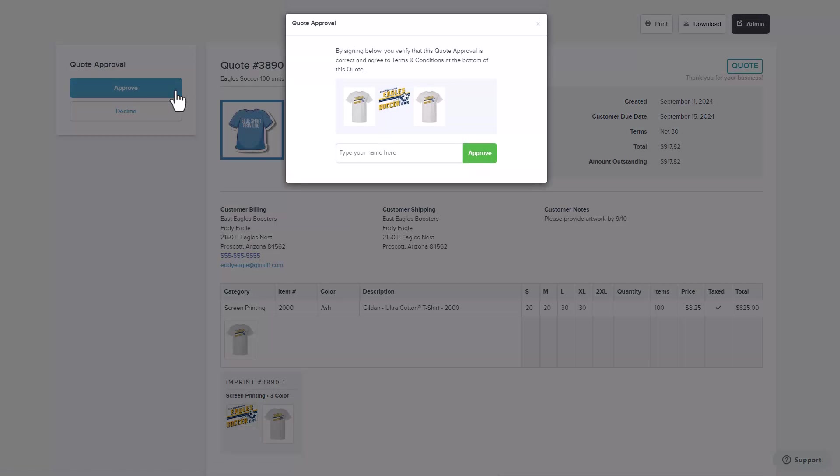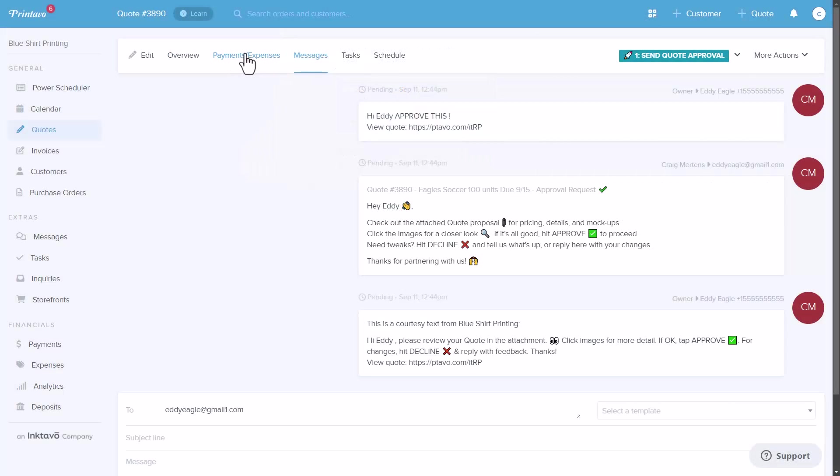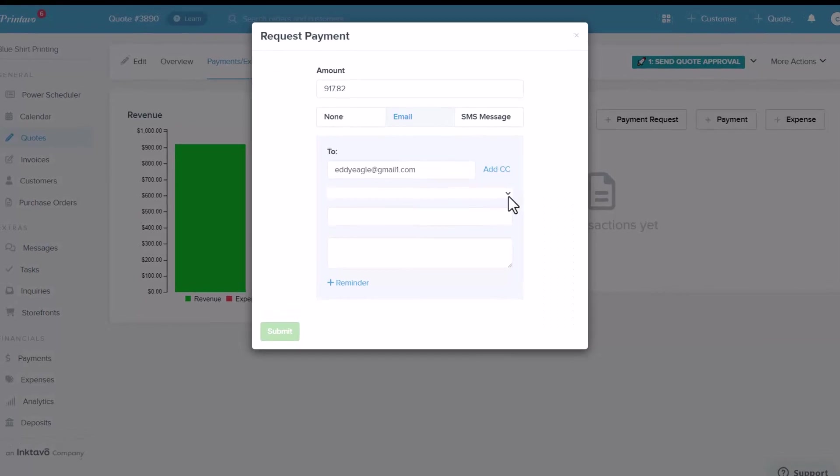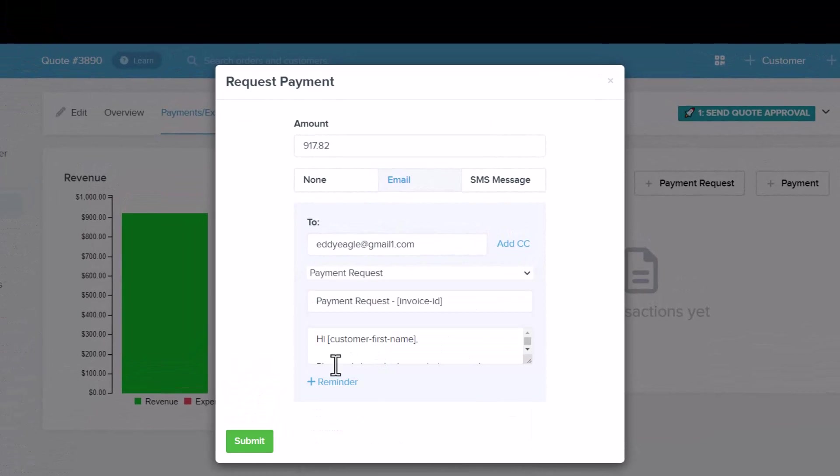You can also send out a payment request. Payment requests provide a secure link for the customer to pay directly within Printavo, making it easy to finalize transactions quickly and improve your cash flow.